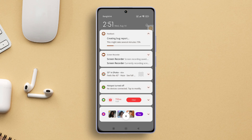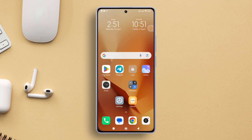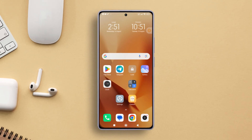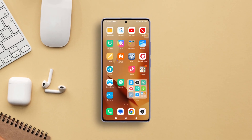And there you have it — that's how you whip up a bug report on Xiaomi phones. If this video helped you out, don't forget to hit the like button. Hungry for more Xiaomi phone tips and tricks? Make sure to subscribe to the channel. Thanks for tuning in and catch you in the next one.